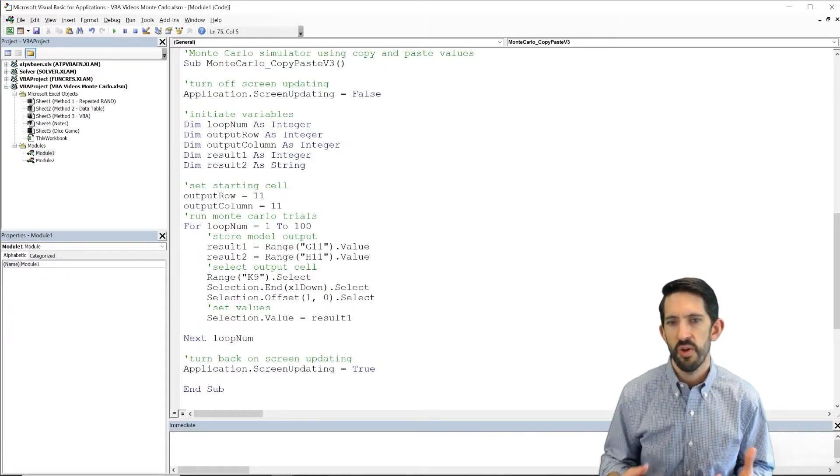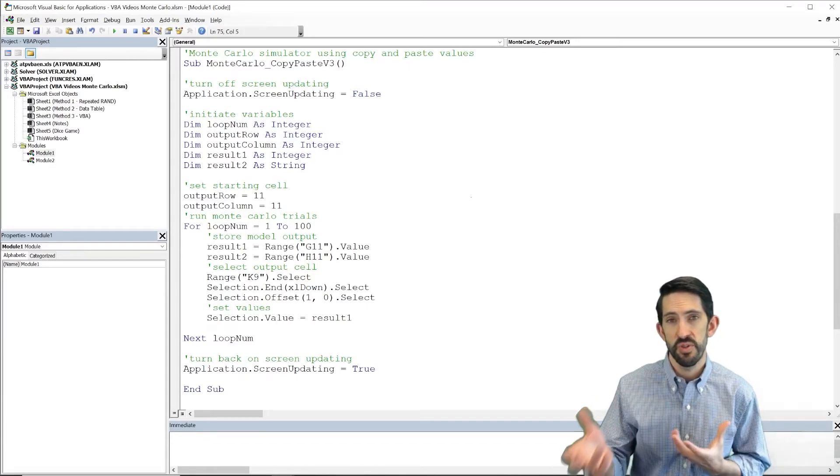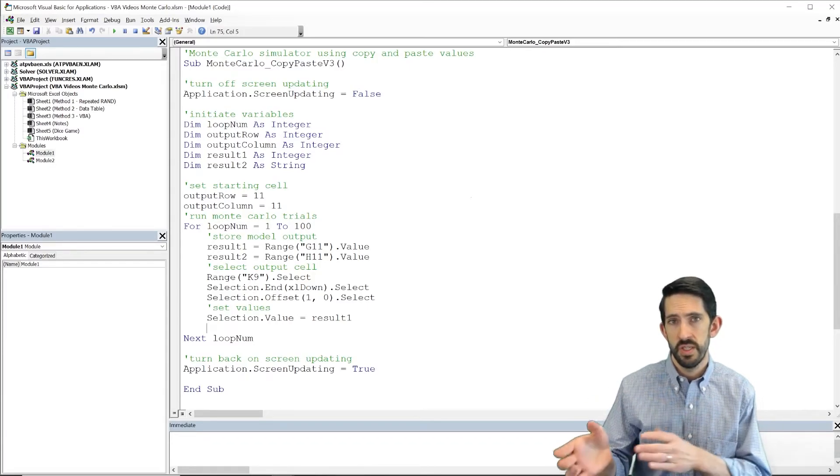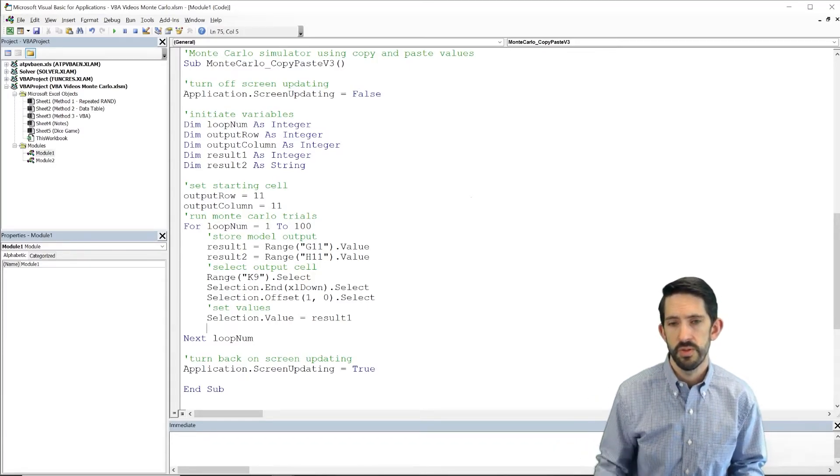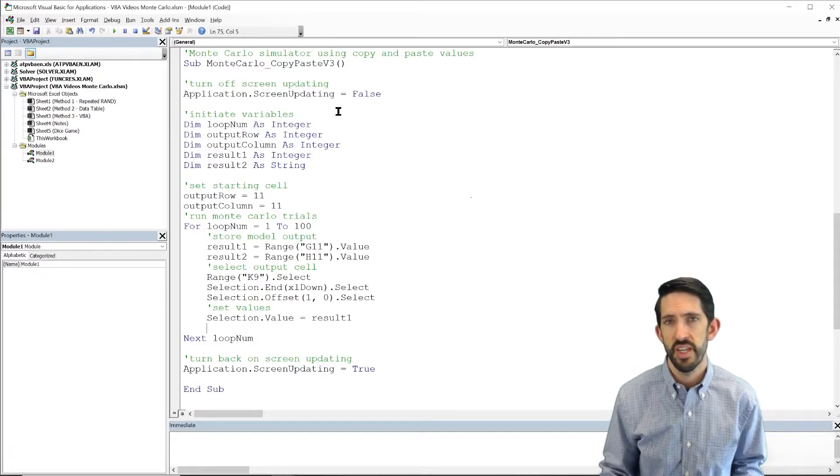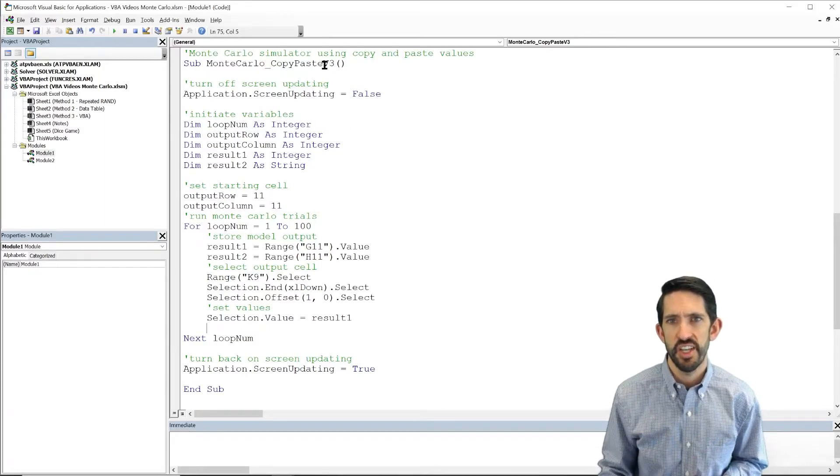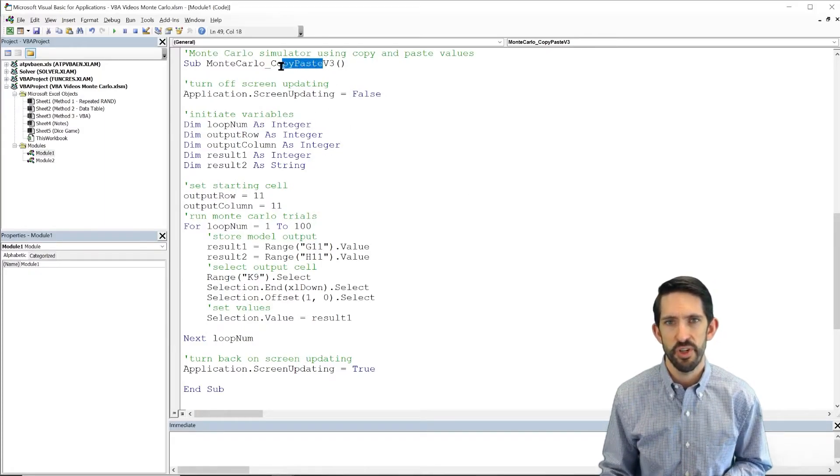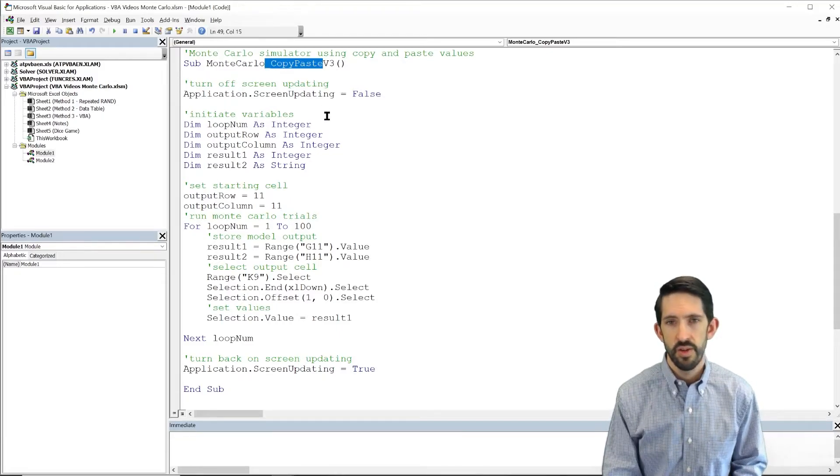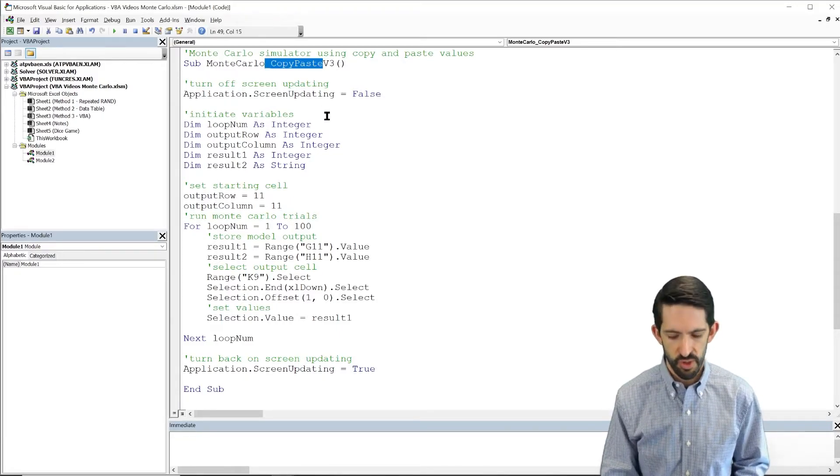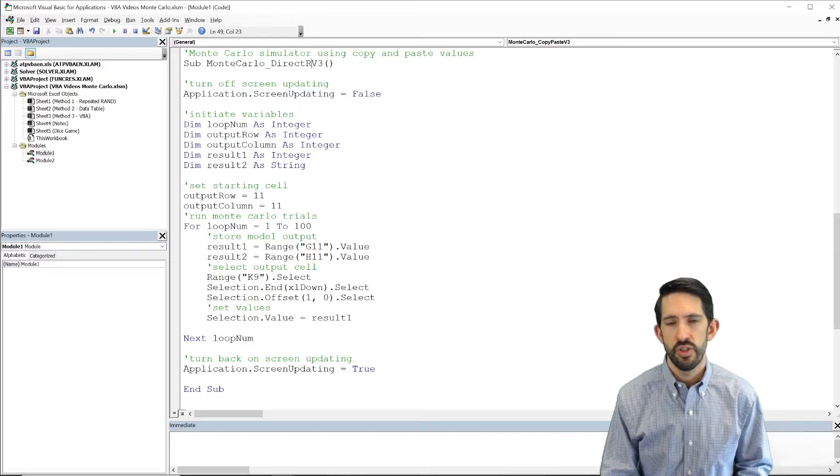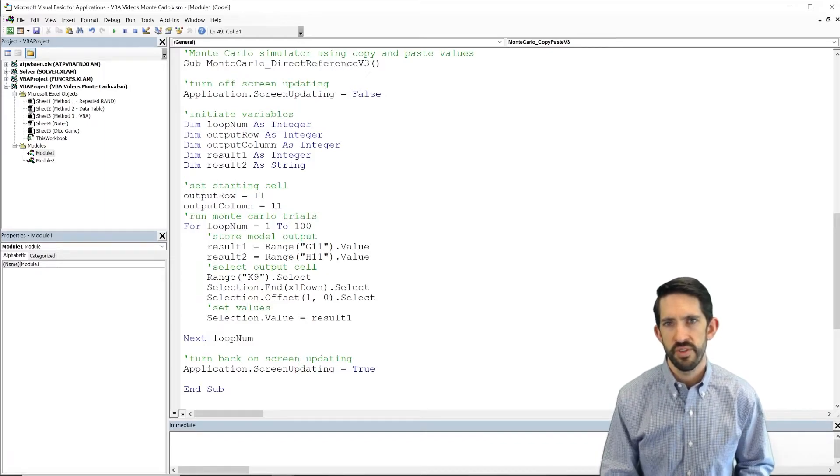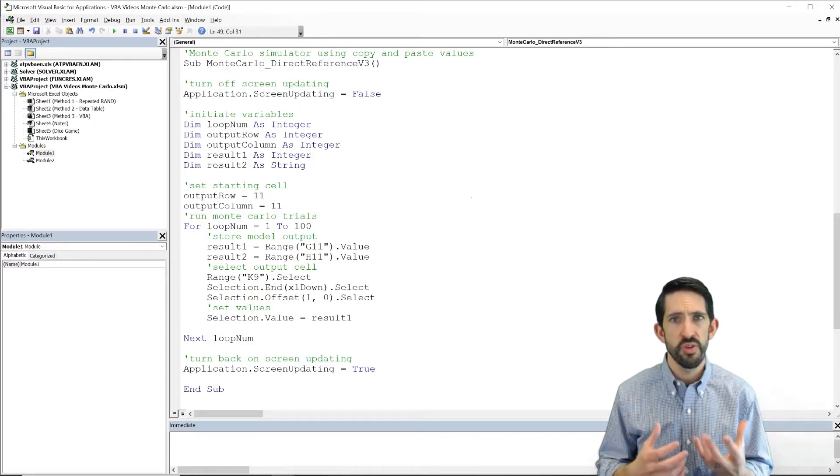So let's see what that looks like when we go over to our model. So we're going to run this copy-paste v3. Let's actually change the name now since we're no longer copy-pasting. We'll call it Monte Carlo direct reference v3 since we're storing those values.